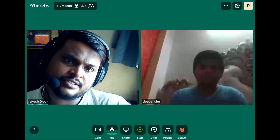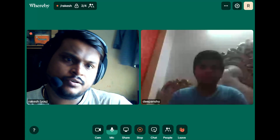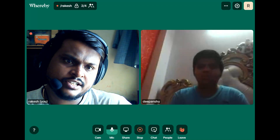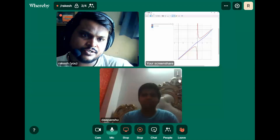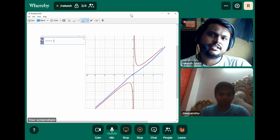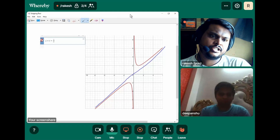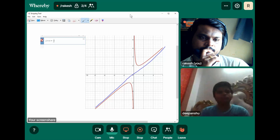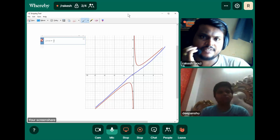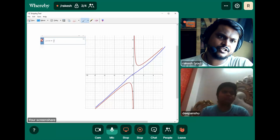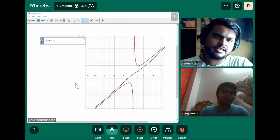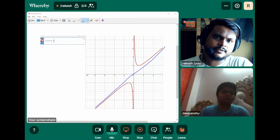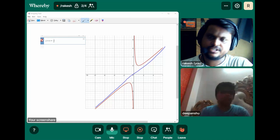Do you understand? Just a second. Hello. Just a second. No, sir. Okay. Just a second. Can you see the graph? No, sir. Graph not seen. Yes, sir, one minute. I'll refresh the graph. Do you see the graph? No, sir. Just a second. Okay.